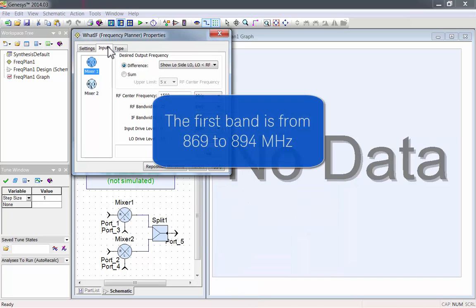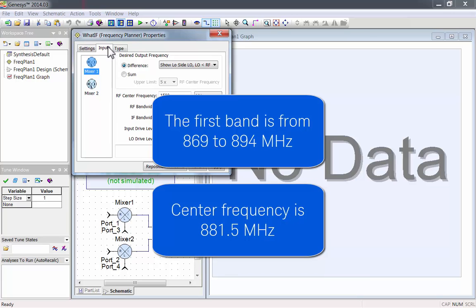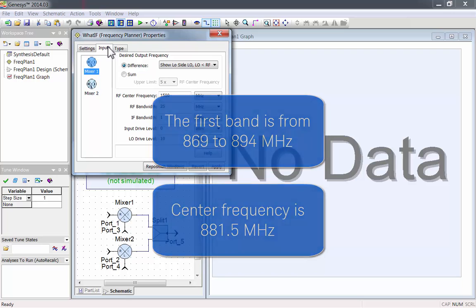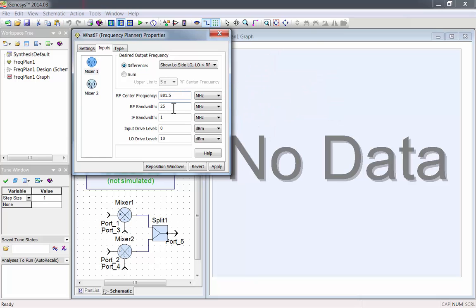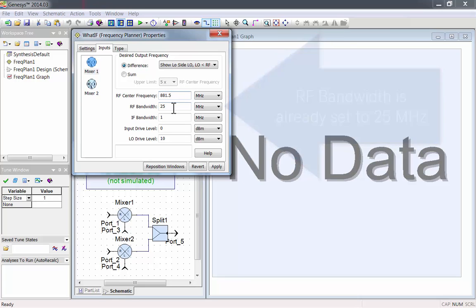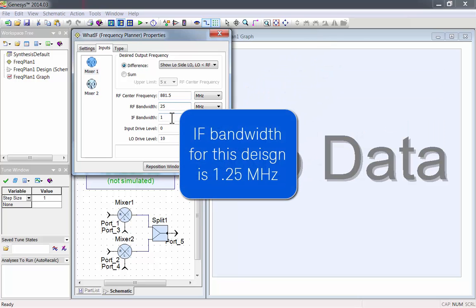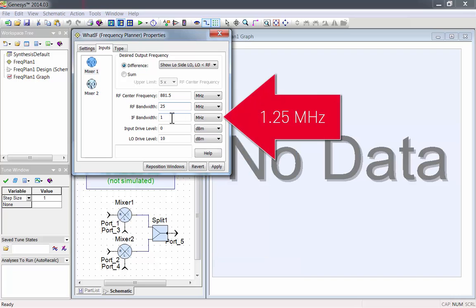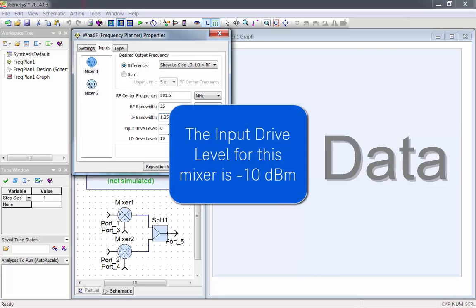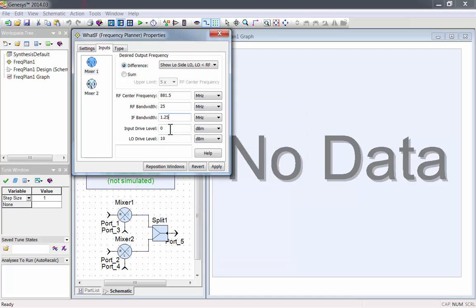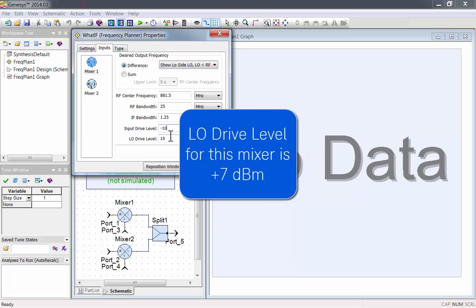The first band will be from 869 to 894 MHz, with a center frequency of 881.5 MHz. The bandwidth is 25 MHz, which is already the default. We'll specify an IF bandwidth of 1.25 MHz, and we'll say that this mixer has an input drive level of minus 10 dBm, with an LO drive level of plus 7 dBm.